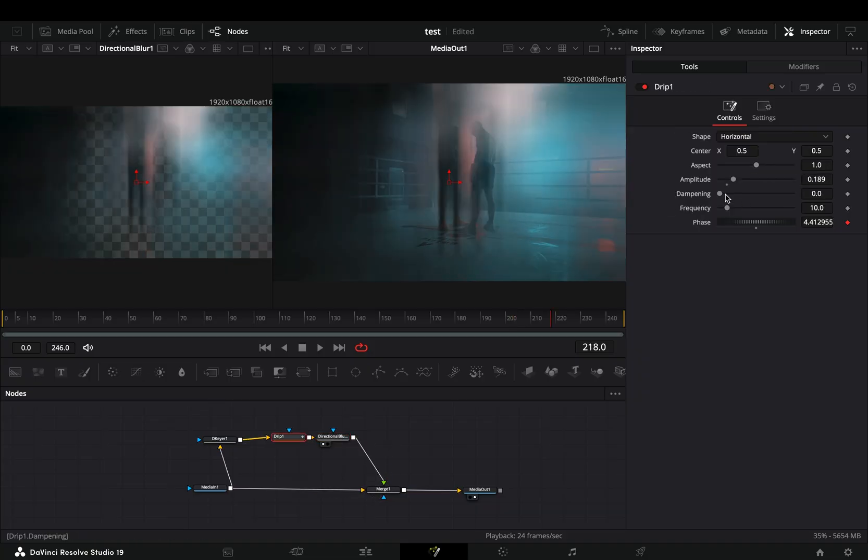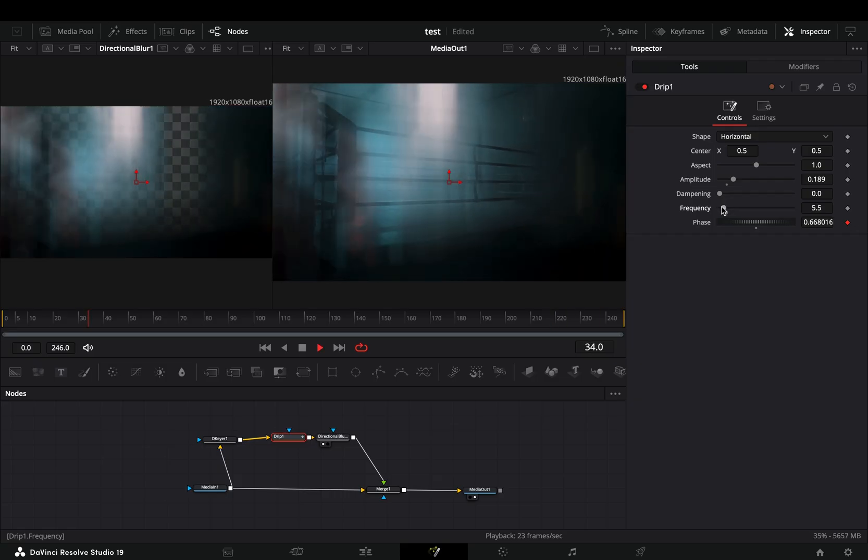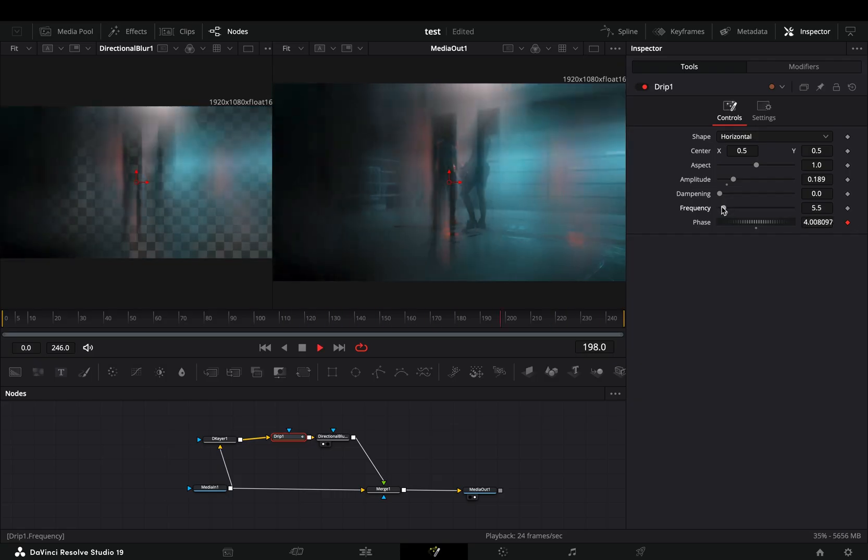Now you can go back to the drip node and play around with the frequency slider to find out what works best for you.